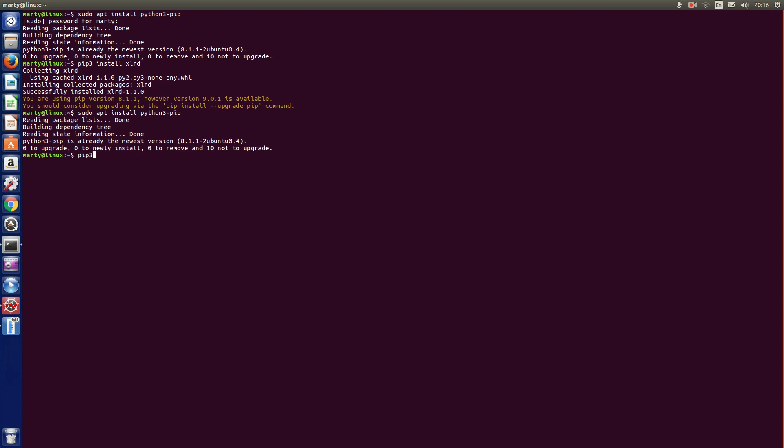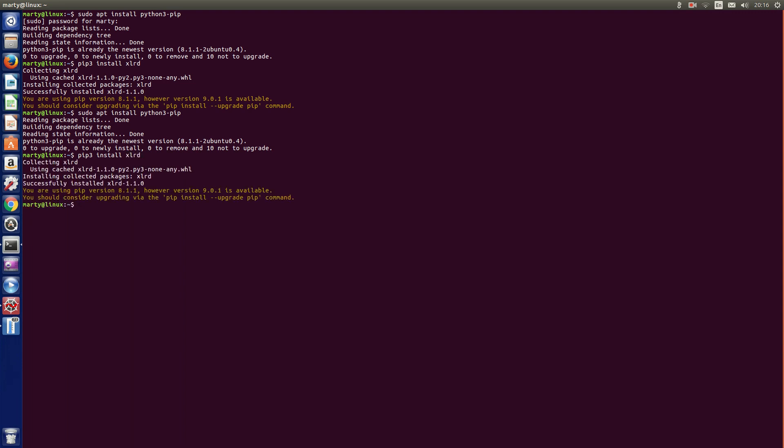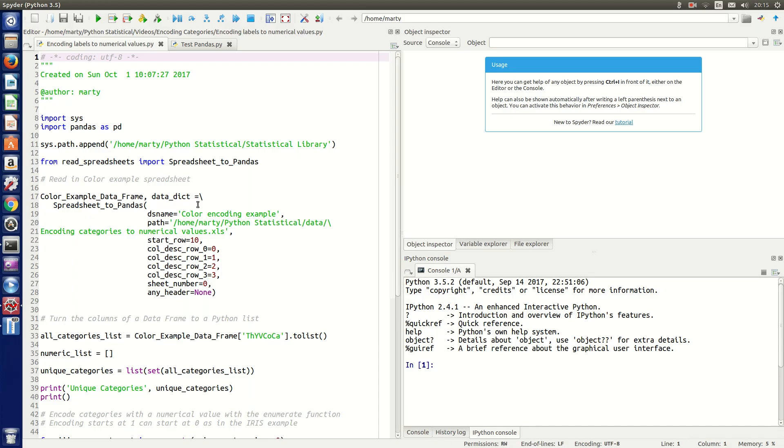You'll probably need to restart the computer and then it should in theory work. It's just one of those gotchas that pandas needs this particular bit of code, xlrd, which is Excel Read, and it's just not been integrated properly into the pandas package.